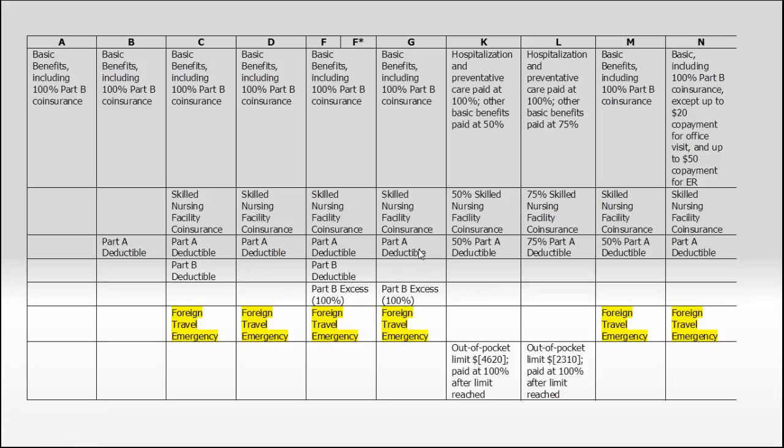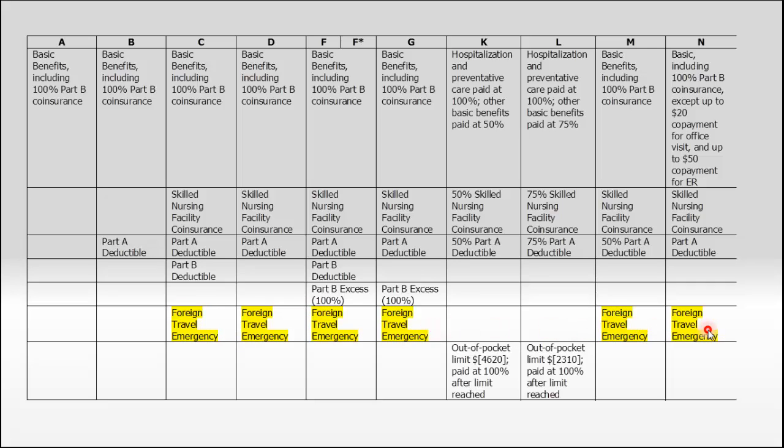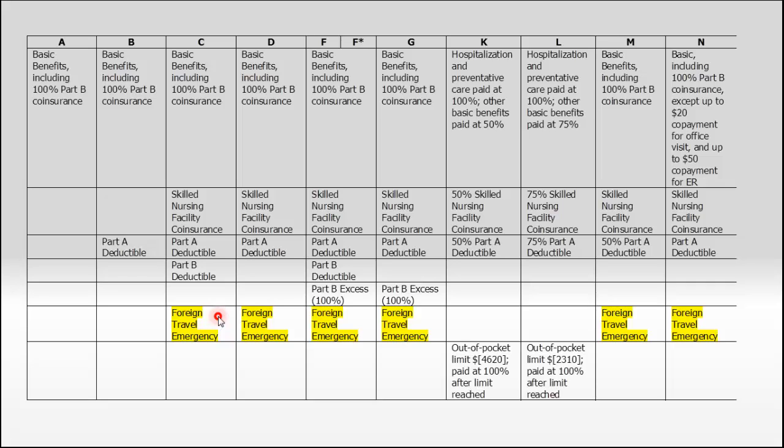There's one other benefit that supplements add is foreign travel emergency coverage. Medicare only covers you in the continental U.S. Outside of the U.S., you do not have Medicare coverage. With certain plans that offer foreign travel emergency coverage, you would be covered based on that benefit outside of the U.S. That benefit is not as comprehensive as Medicare. There's a $250 deductible you have to meet first. Then the plan starts to pay at 80%, you pay the other 20%. The plan will cap out at maximum benefits of $50,000 for your lifetime. The plans highlighted in yellow offer that foreign travel. The other plans, A, B, K, and L, do not.